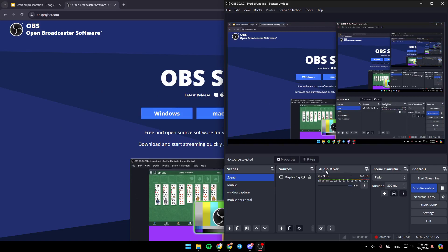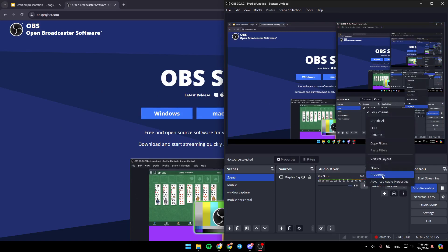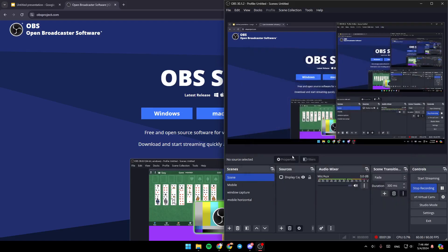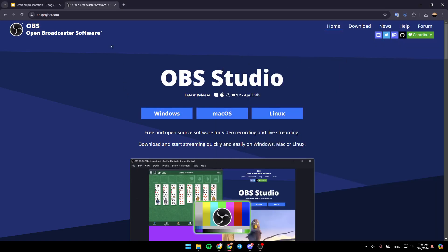And then here in the audio mixer, make sure to click right here in the three dots, click on properties, and then choose your microphone. And then you're going to be able to record your voice, and also your presentation in Google Slides.